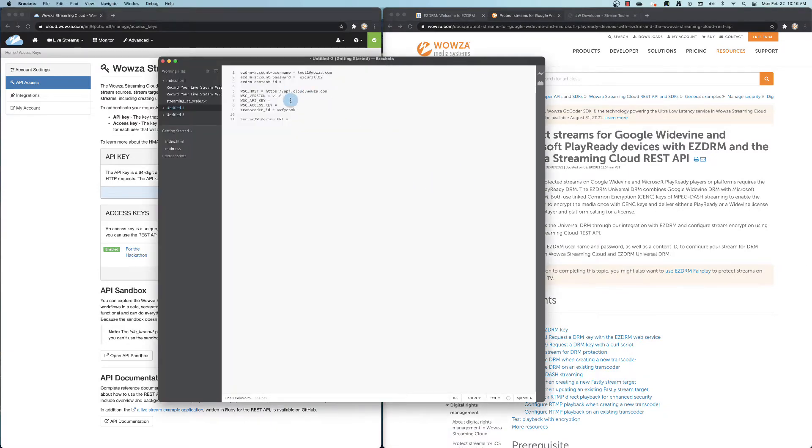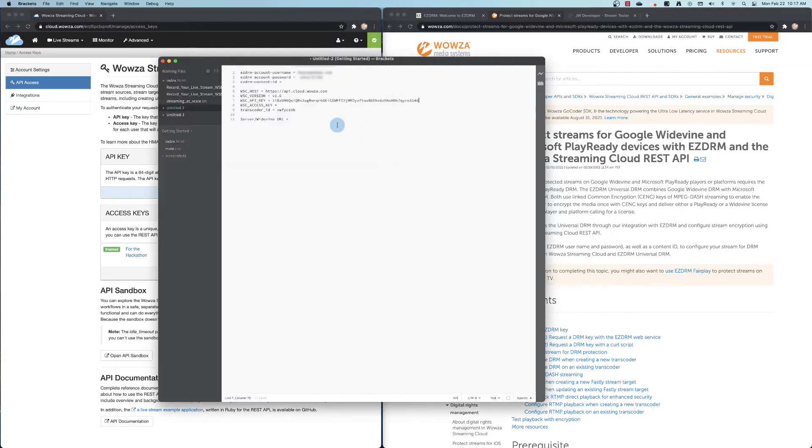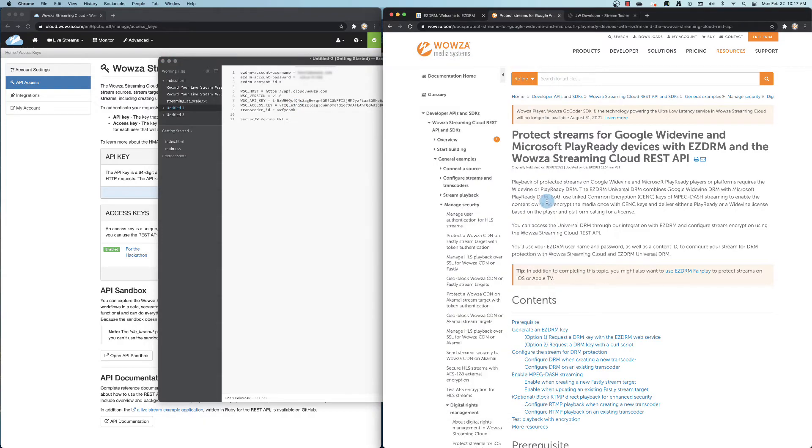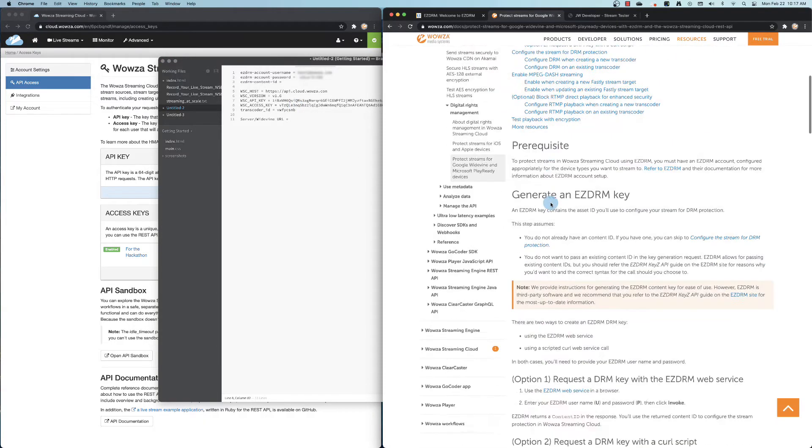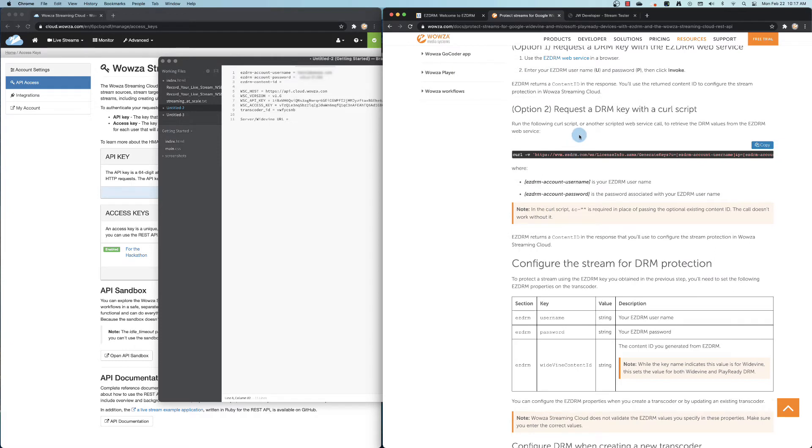We'll also need an access key. You may want to add one if none exists. Now, with all the needed values, we can go back to our documentation and get the curl script to request a DRM key.